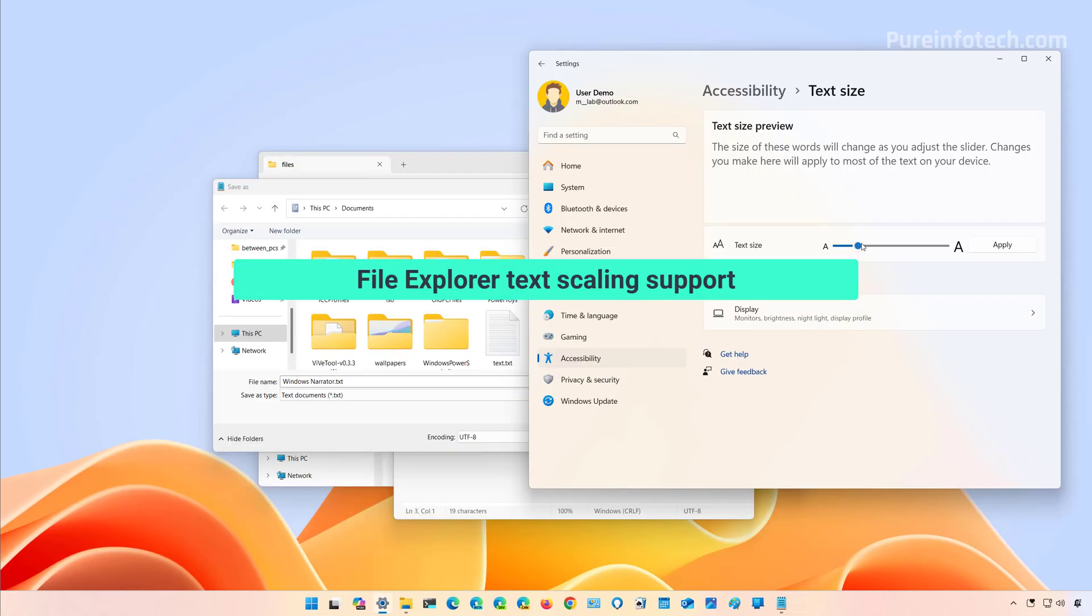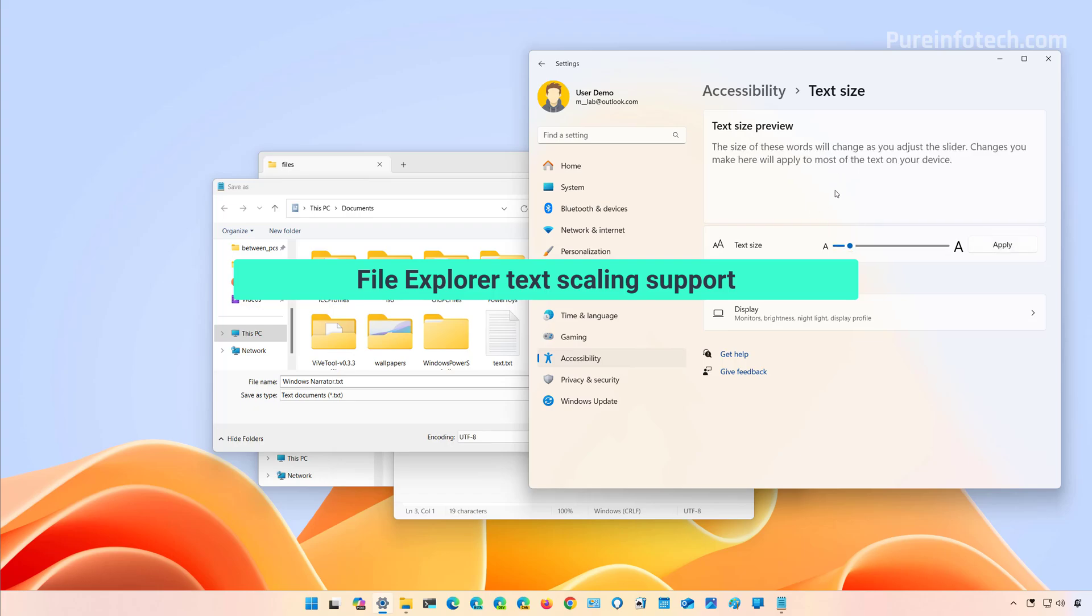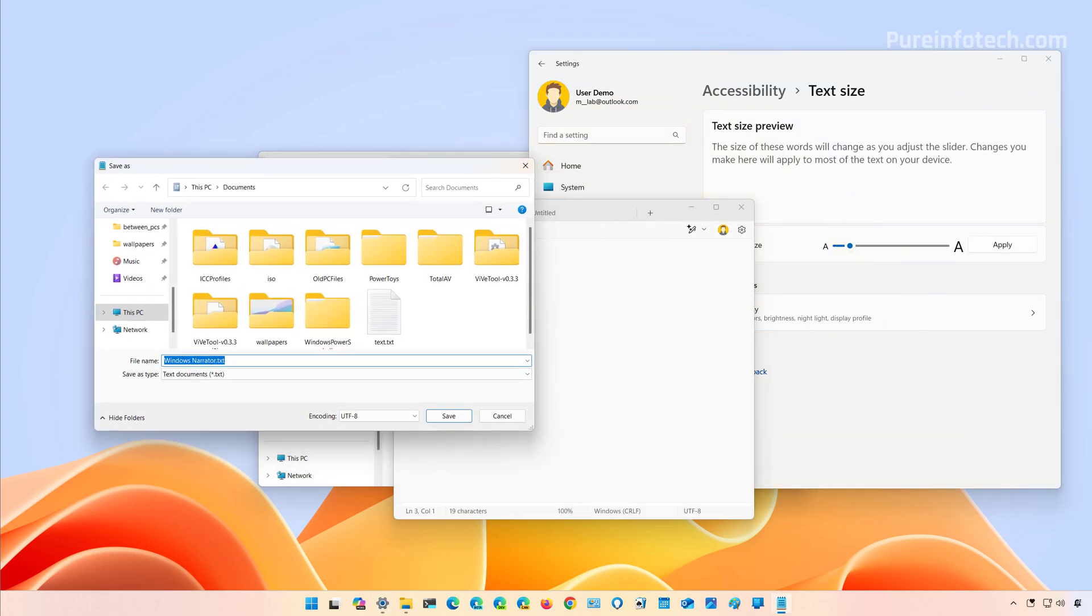And finally, if you change the text size from this page, the settings will also apply to the different dialogs such as Open, Save, and other wizards for File Explorer.